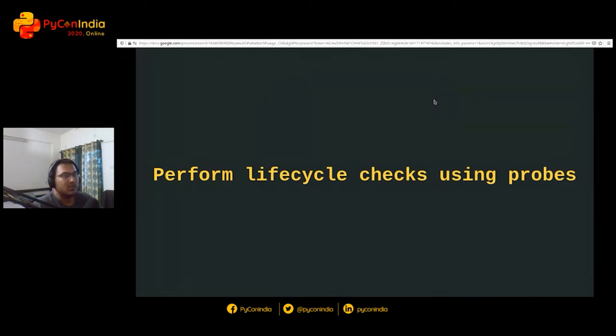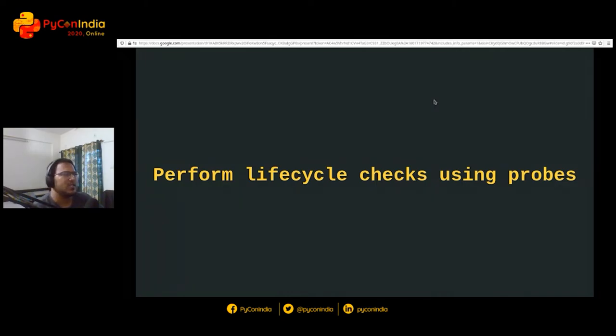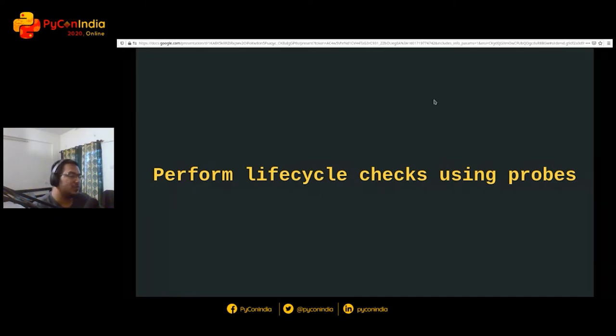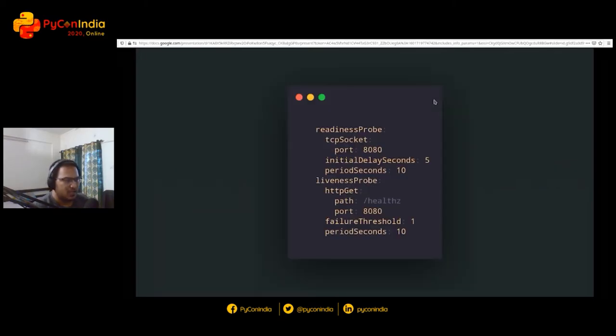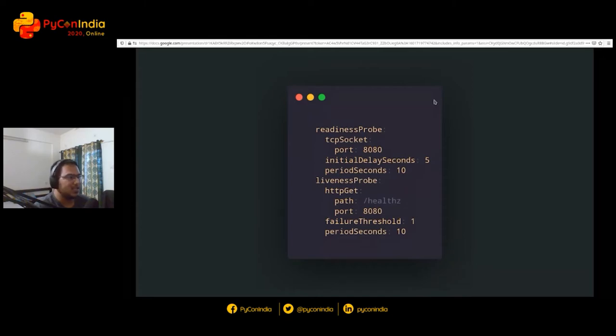Next advice is always perform lifecycle checks using probes. Kubernetes has two beautiful things called health checks: liveness probes and readiness probes. You can think of them as similar to watchdogs that you can define. In Kubernetes, you can specify several kinds of probe types.